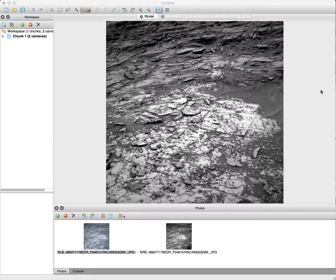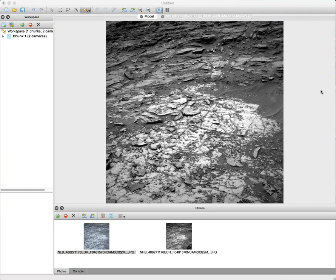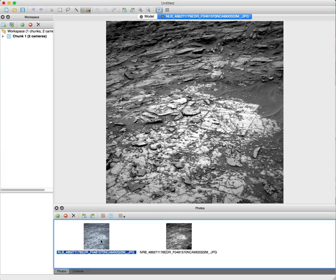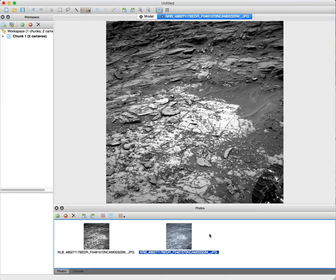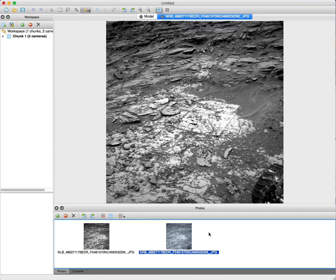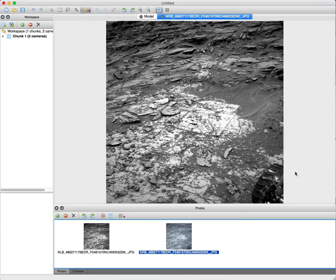So this is nav cam data from the Curiosity rover from Sol 1000. Here's the left image and the right image. These are one of two sets of pairs that were taken that day, that Sol on Mars.